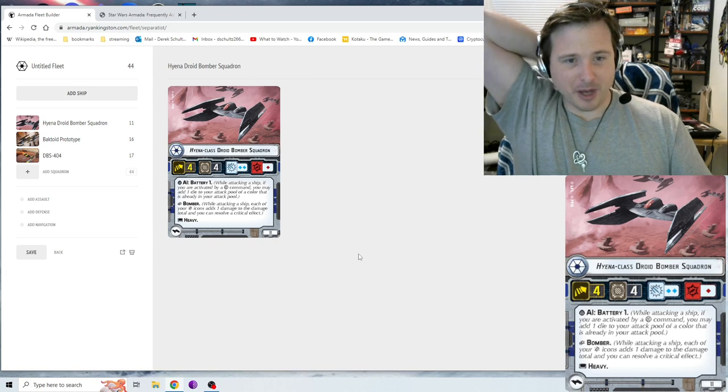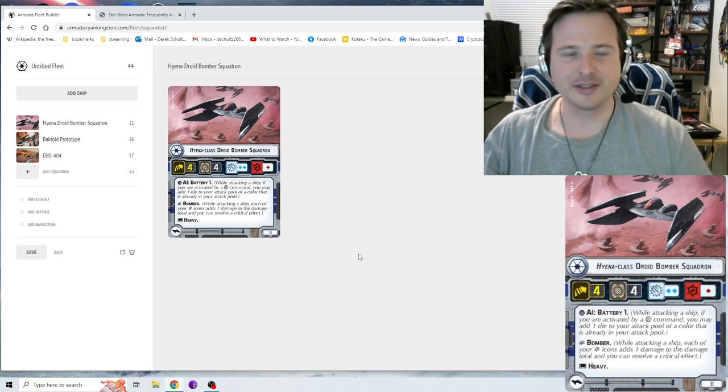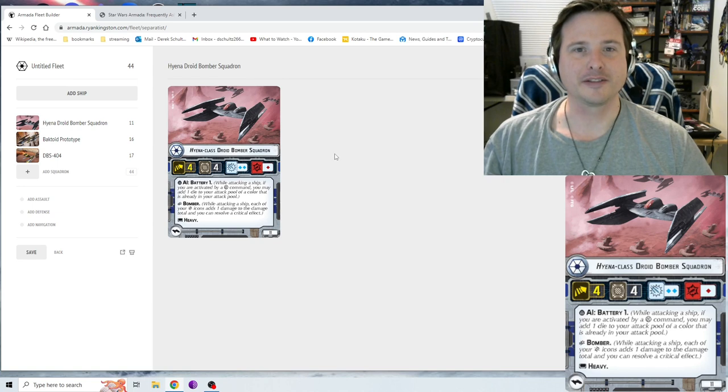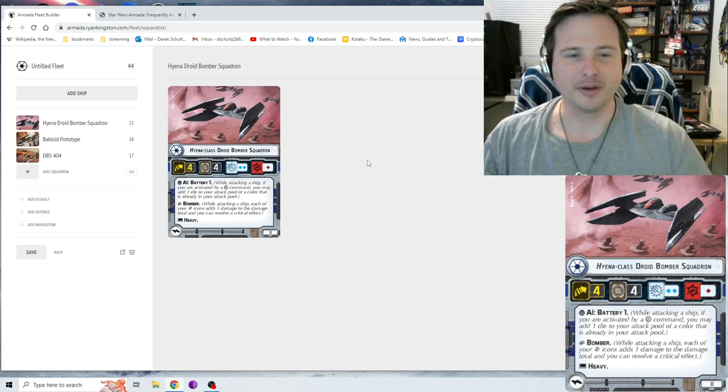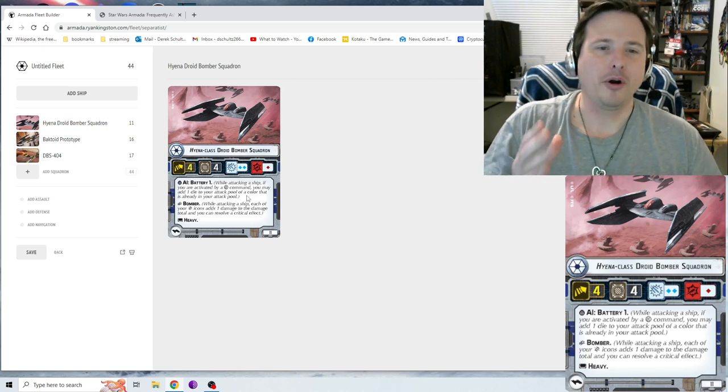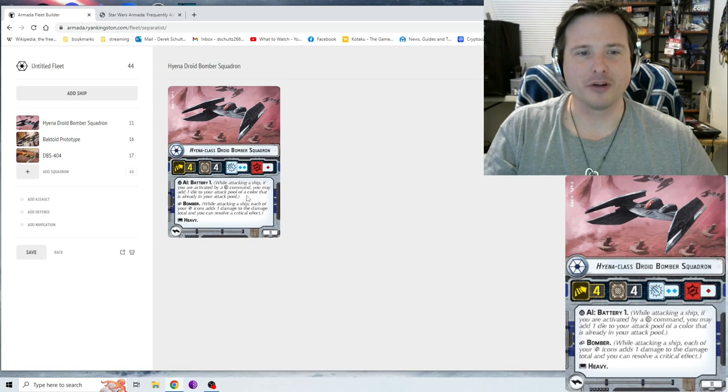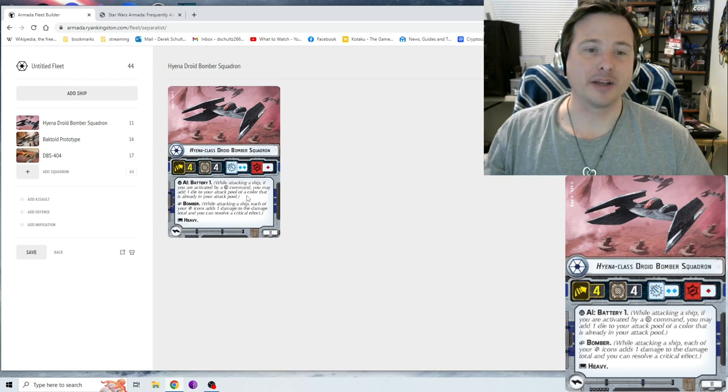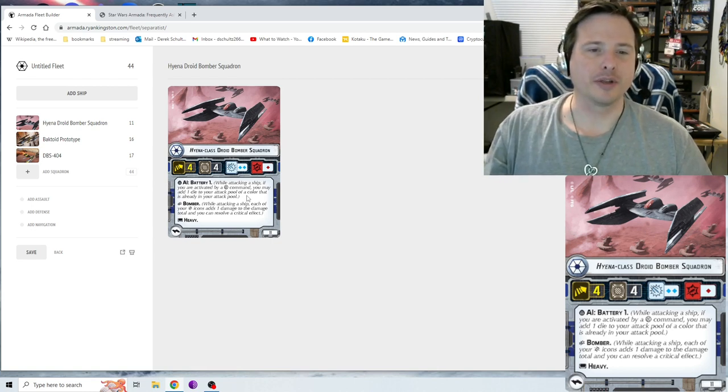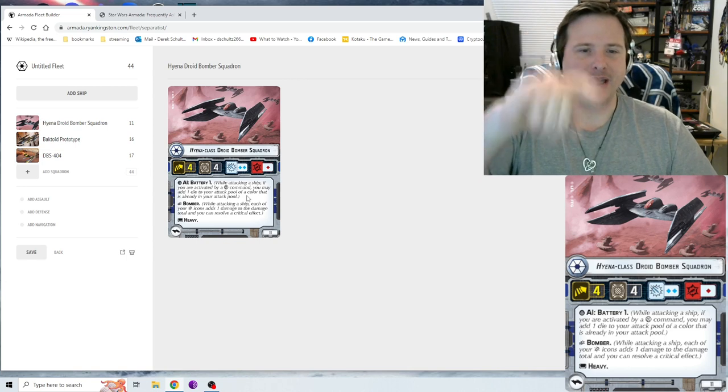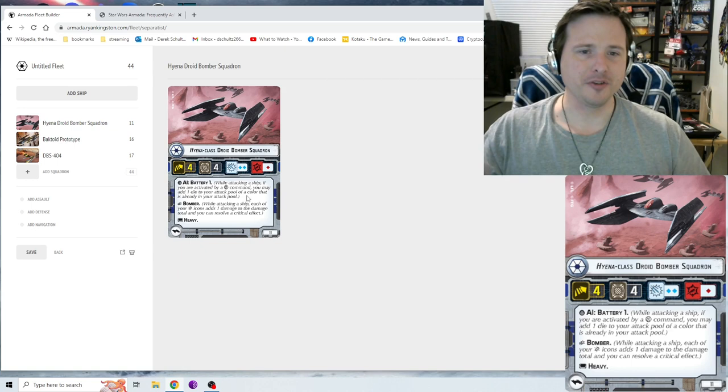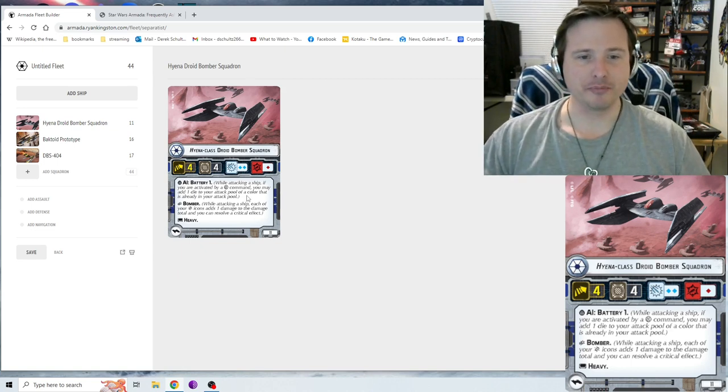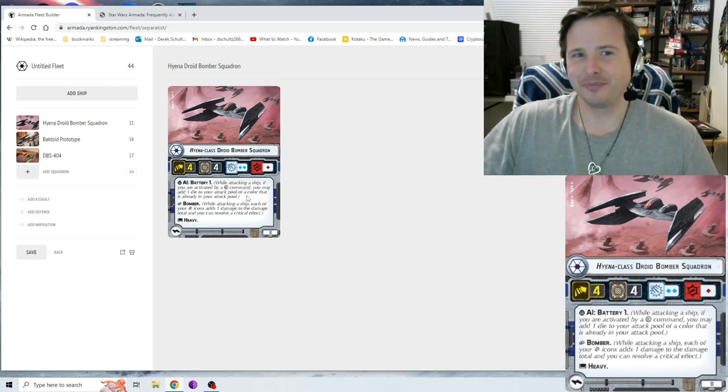Pretty much your Bombers aren't going to stop other squadrons from attacking your ships and they will stop you from attacking their ships, as long as they don't have Heavy themselves. Bombers aren't great for dogfighting, although I still feel there's an argument that these Hyena Bombers, if you need to in a pinch, you can utilize them in some way. I do like the fact that they're speed four with a bit of a hull value there. What makes them most useful and part of their point cost is the AI Battery one.